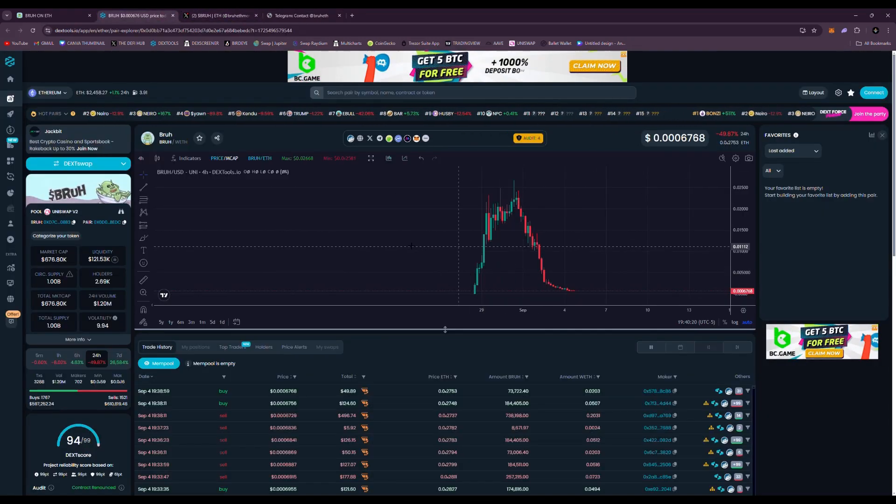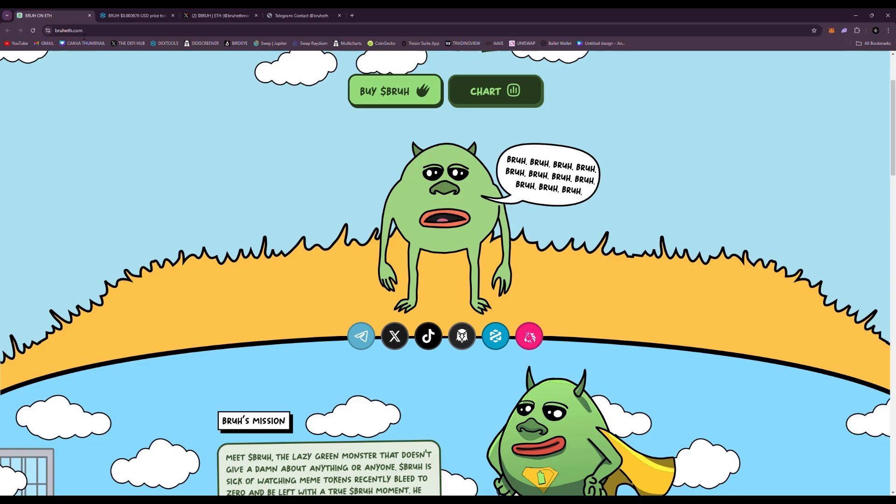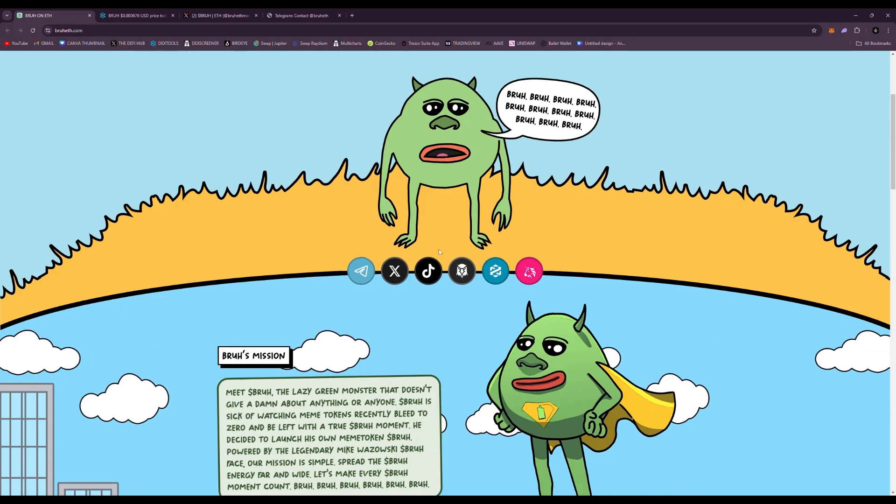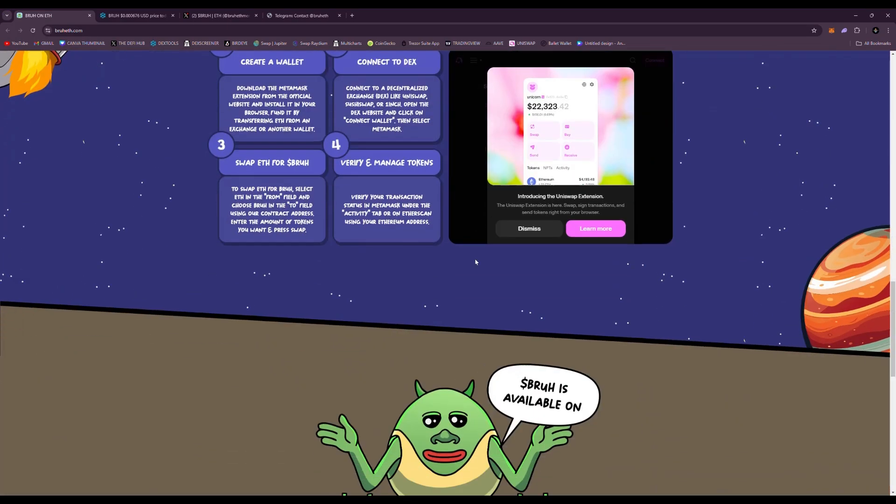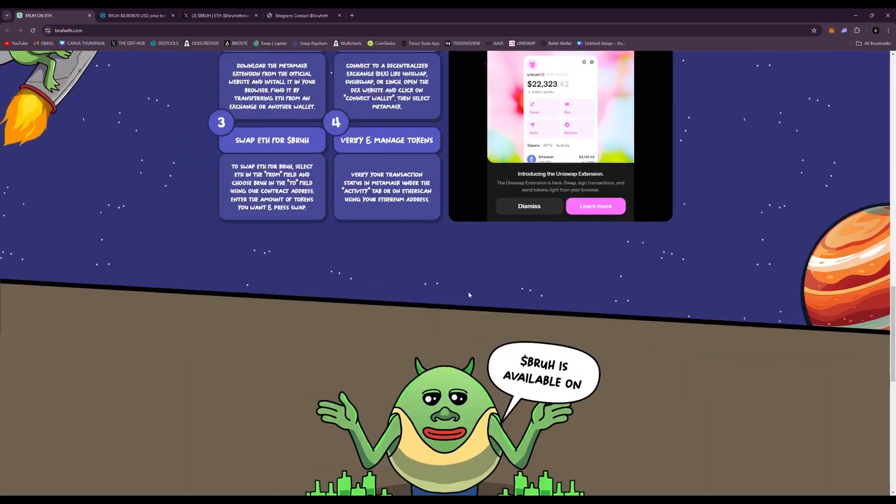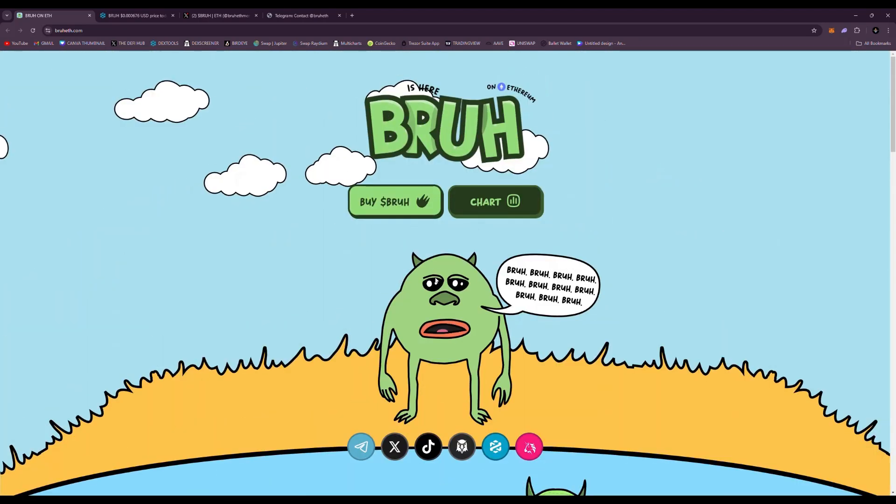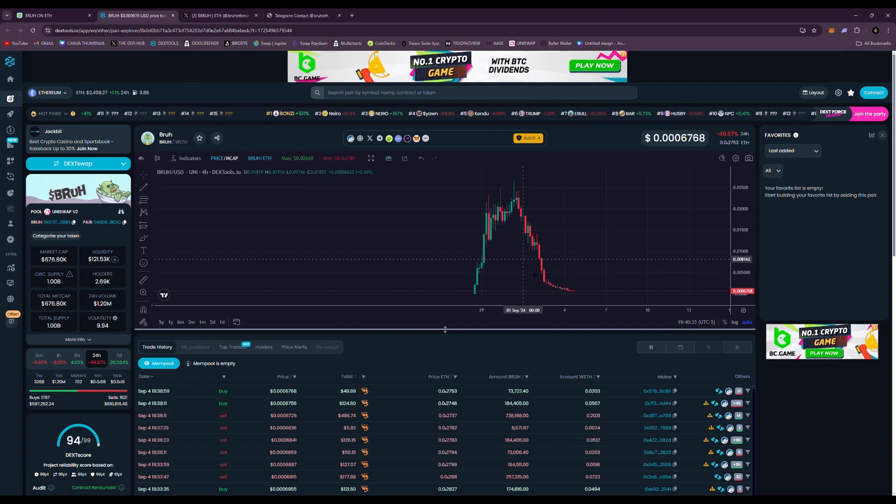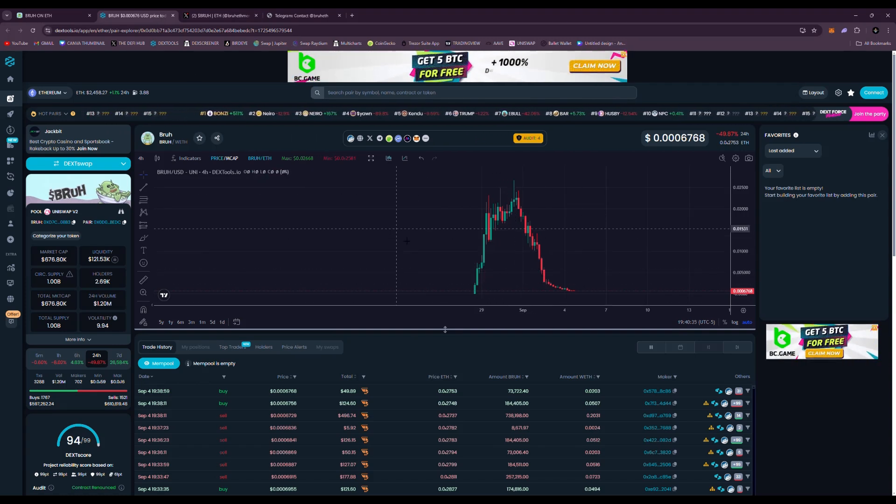But yeah, these are the kind of projects you want to stay away from on Ethereum. If it looks something like this, be sure to do your research, look at the team, make sure it's really going to do well before this kind of stuff happens.